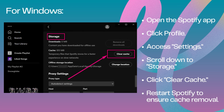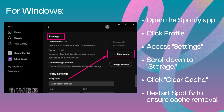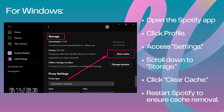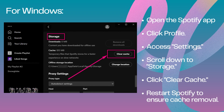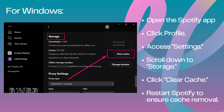For Windows, open the Spotify app, click Profile, access Settings, scroll down to Storage, and click Clear Cache. Restart Spotify to ensure cache removal.